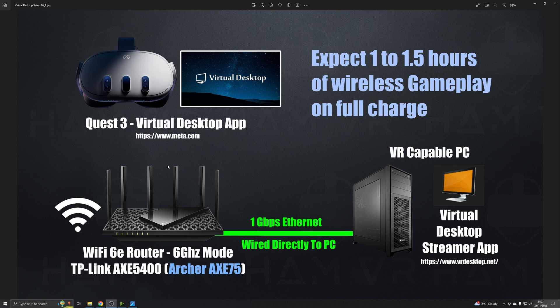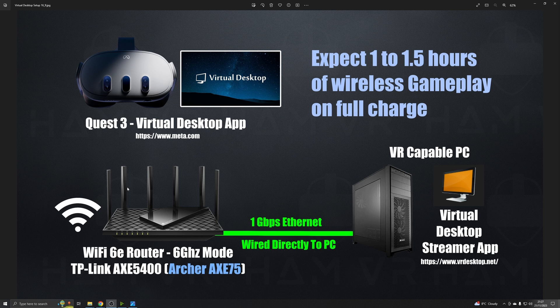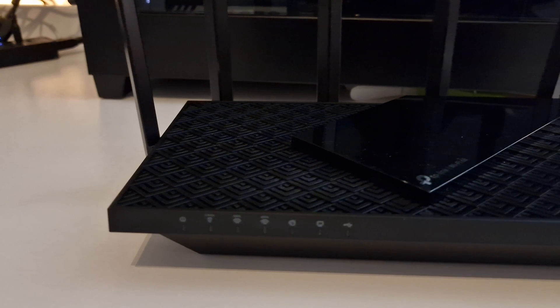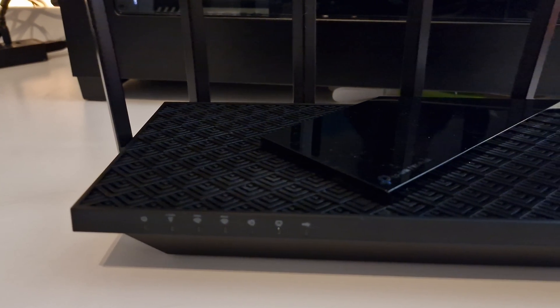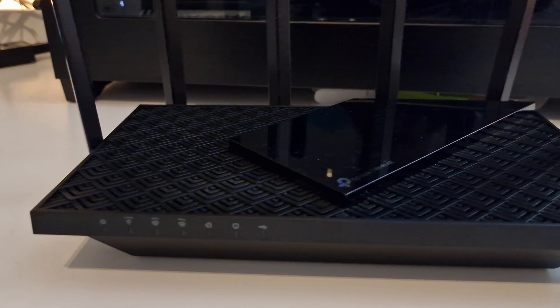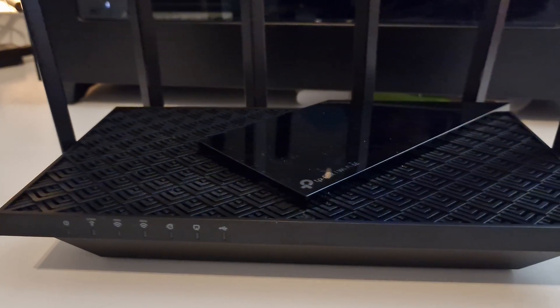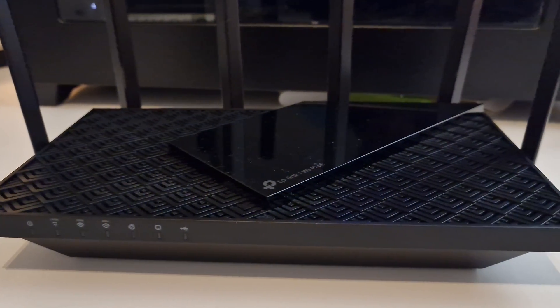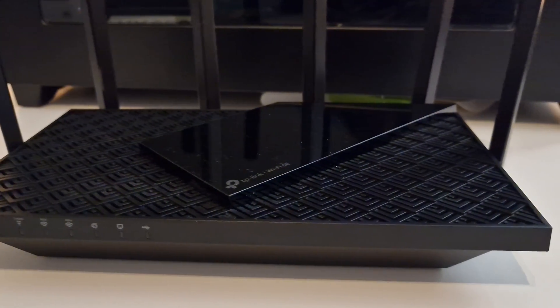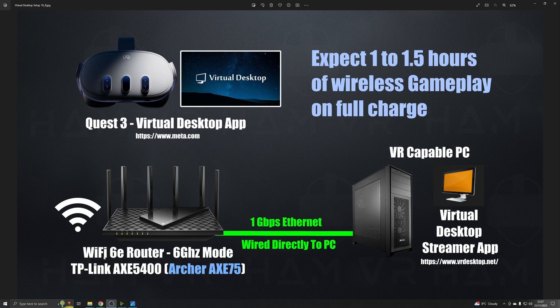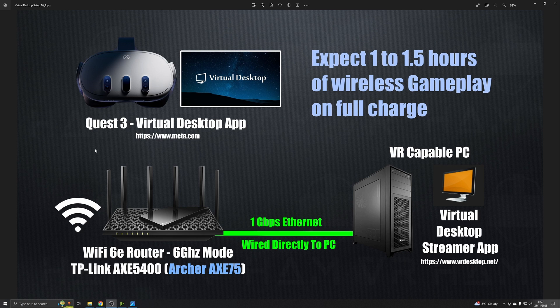The next thing you'll need to do is connect to a Wi-Fi router. So the one I would recommend is a TP-Link AXE 5400, also known as the Archer AXE 75, which is a Wi-Fi 6E router. And this makes the most of the new Wi-Fi 6E capability of the Quest 3. You can run it in 6 gigahertz mode, which will give you a bandwidth of 2.4 gigabits per second.